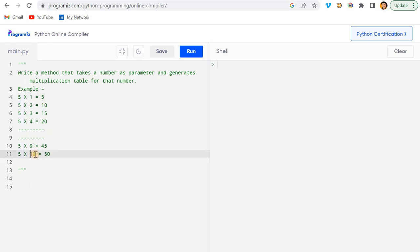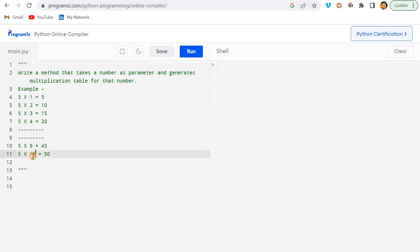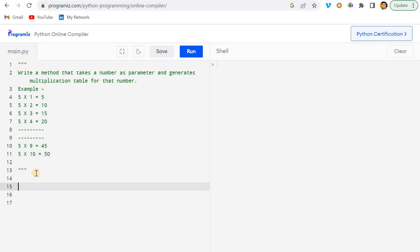Here they have mentioned till 10, so we will make our program dynamic. We will be passing two parameters: one is the number, and the other is the range - till what number we need the table. Let's see how we can do it.